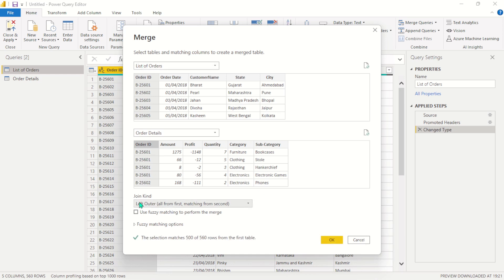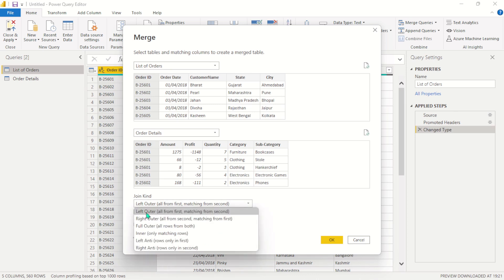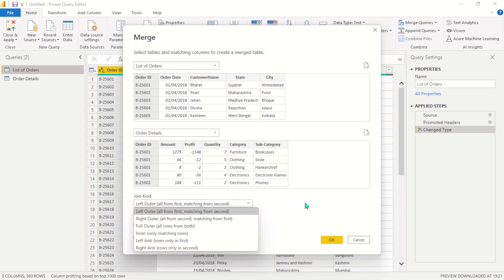And here you can see we have different types of joins. I'm going to go ahead and walk you through each and every one of them. The first one here is left outer join. When you perform a left outer join on two tables, if there are no matching rows on the left table, they are going to be written as null values on the right table.